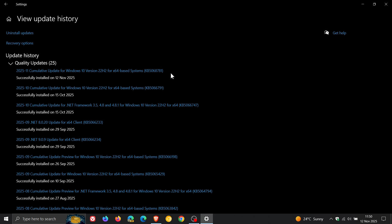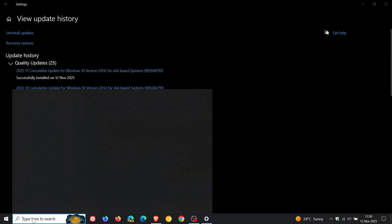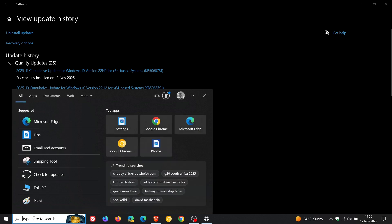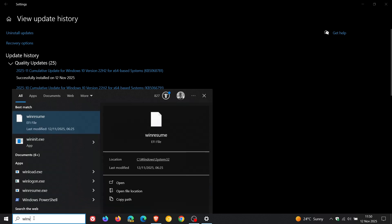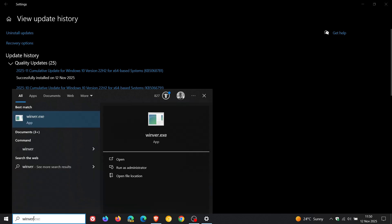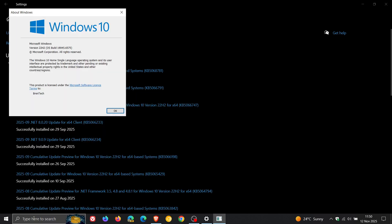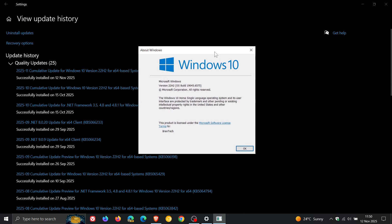Now the update is a mandatory update so it will be downloaded and installed automatically onto your device. And because it is mandatory, just have a quick look at what the build upgrade would be. So if we just head into Winver, About Windows. For Windows 10 22H2, OS build is sitting on 19045.6575.